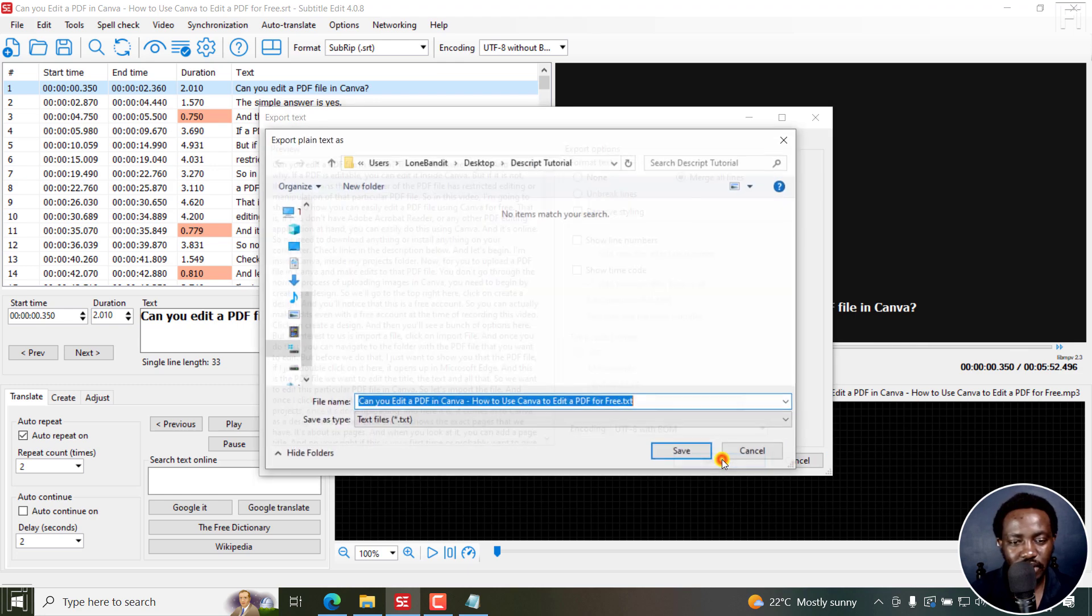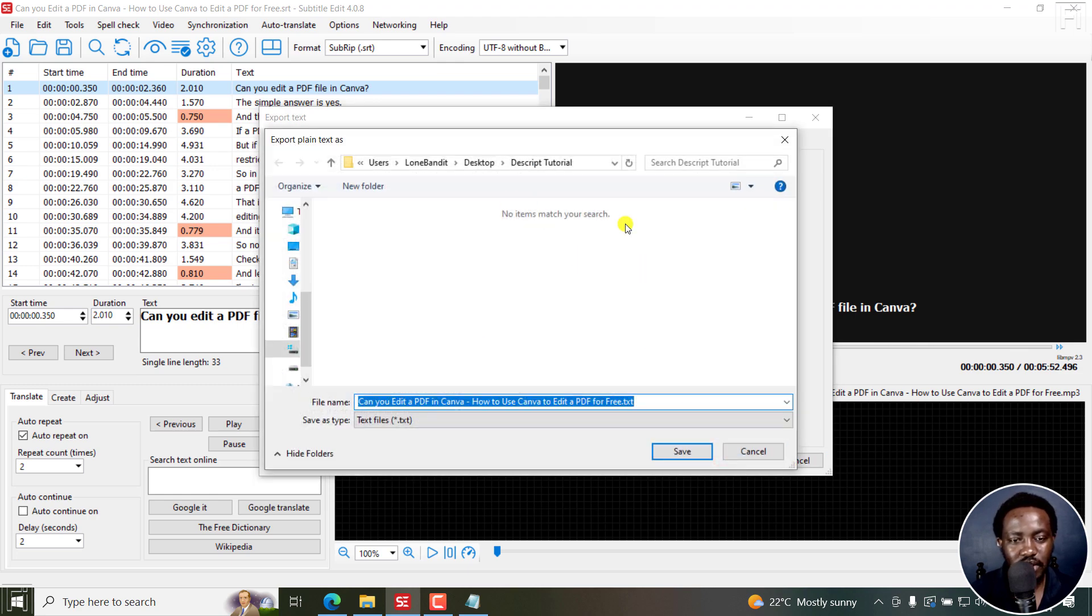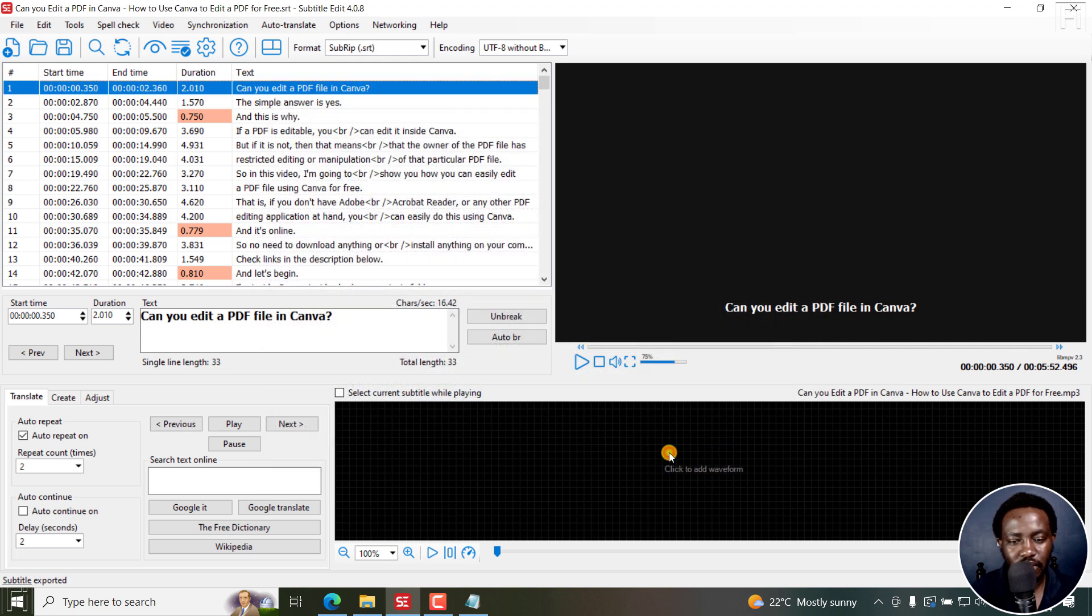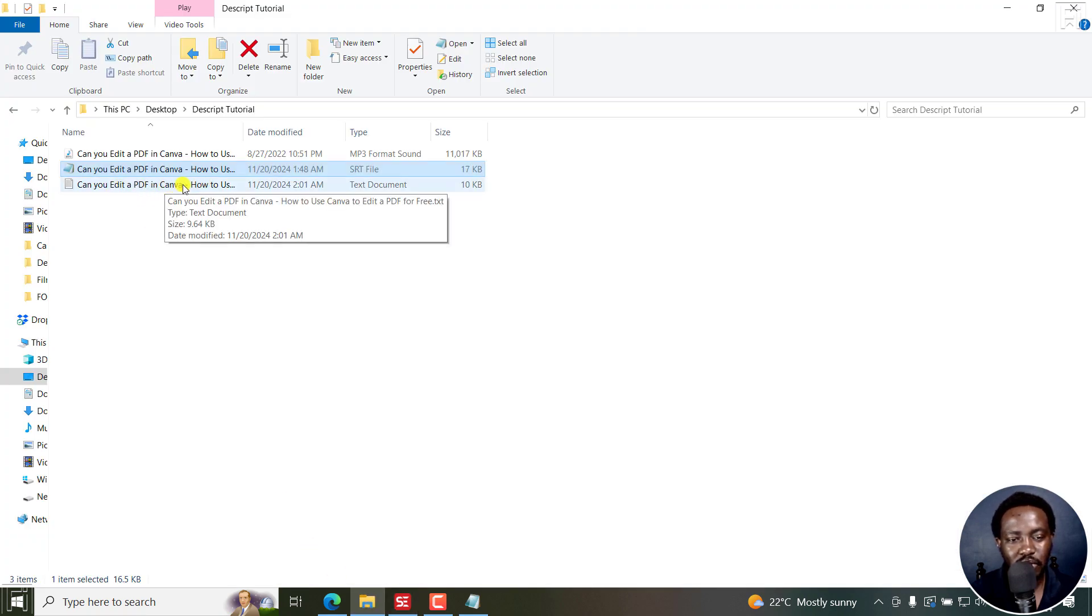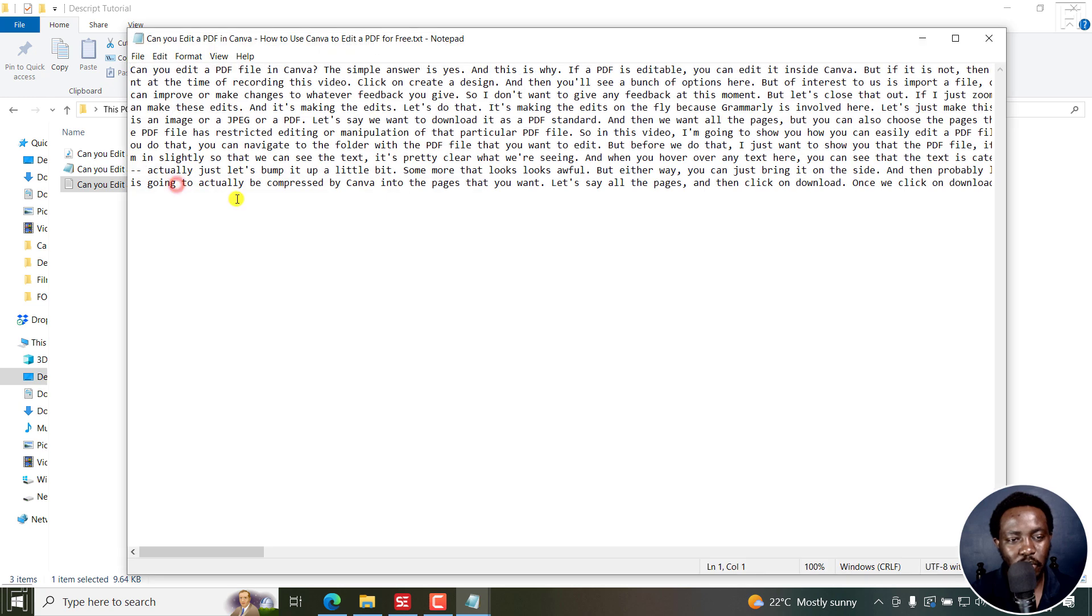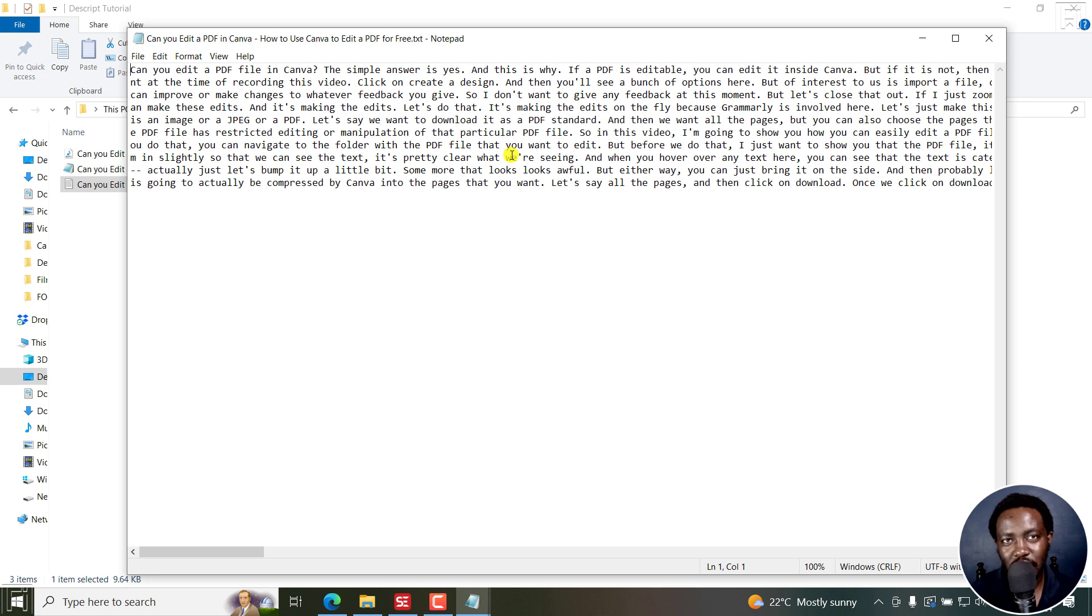I'll just click on Save As and save in the same folder. Just click on Save. And that's that. If I go back to my folder, we now have a new document here, which is a text document. If I just double click on it, you can see our text file. Our SRT subtitle file has been converted to text file.